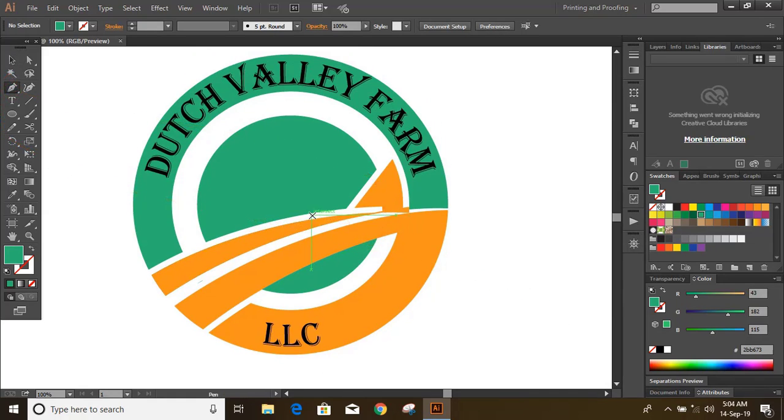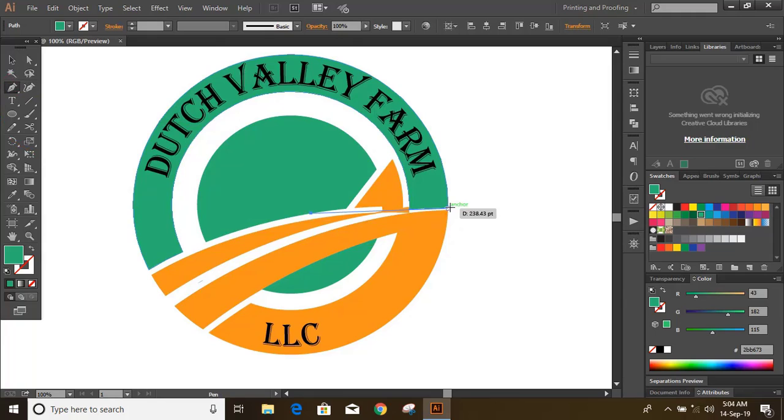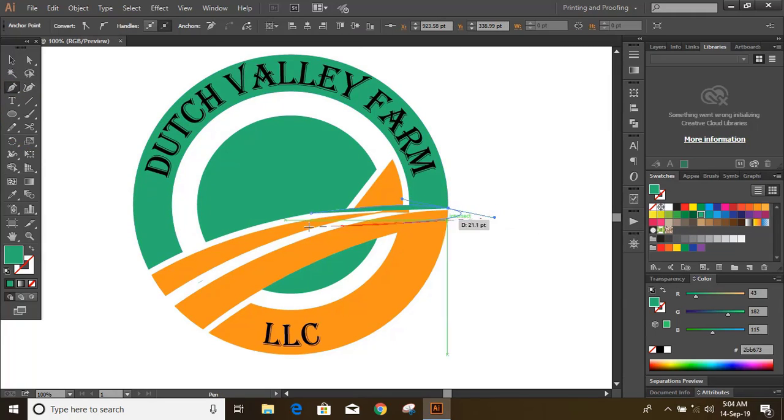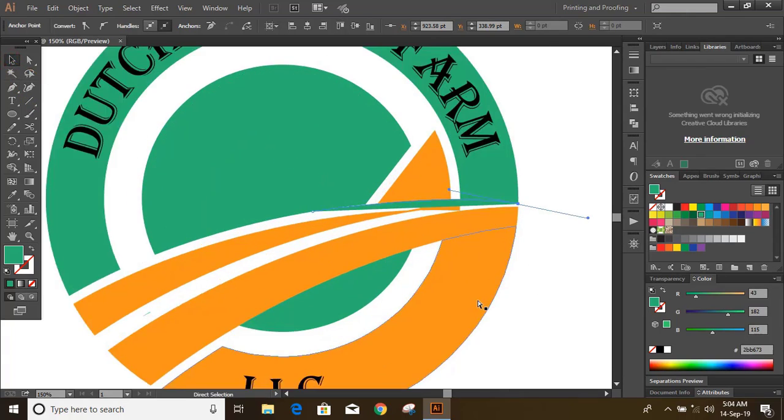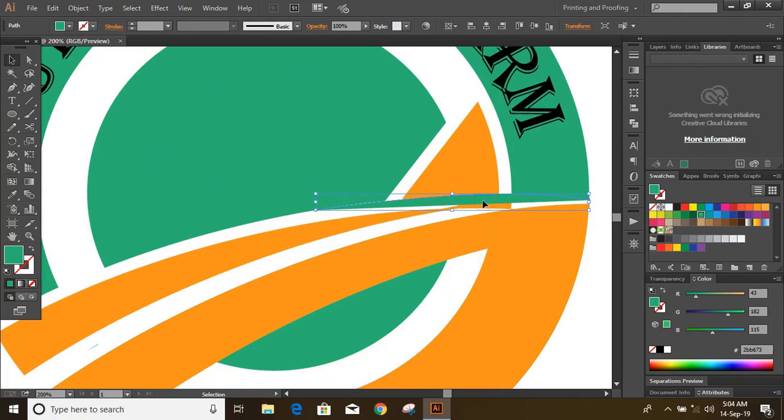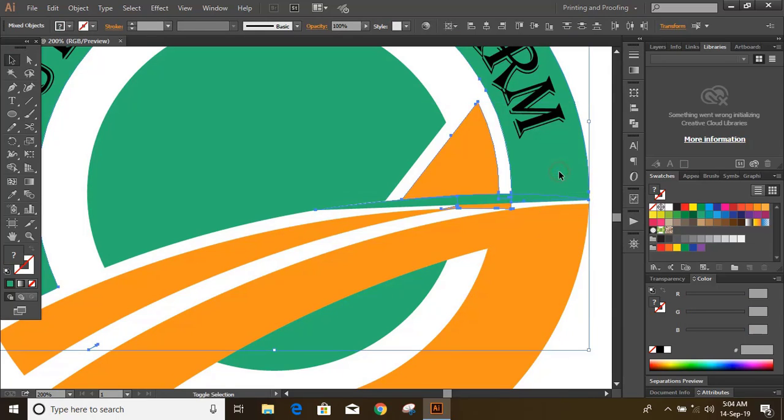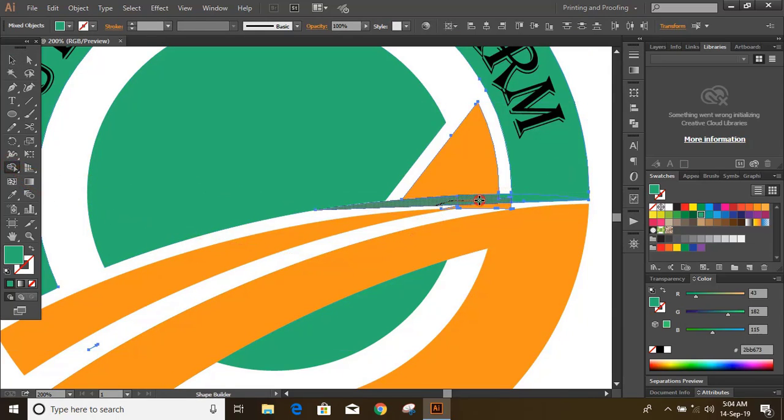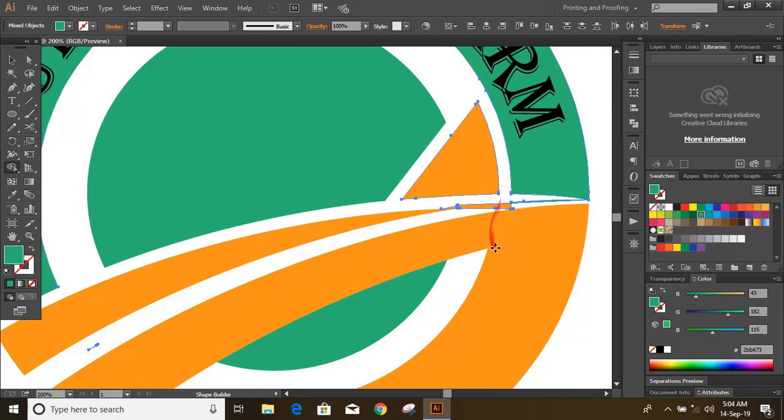Now draw a curve and match up the gaps. Select them by using shift key. Now press and hold Alt key and delete those unwanted areas.